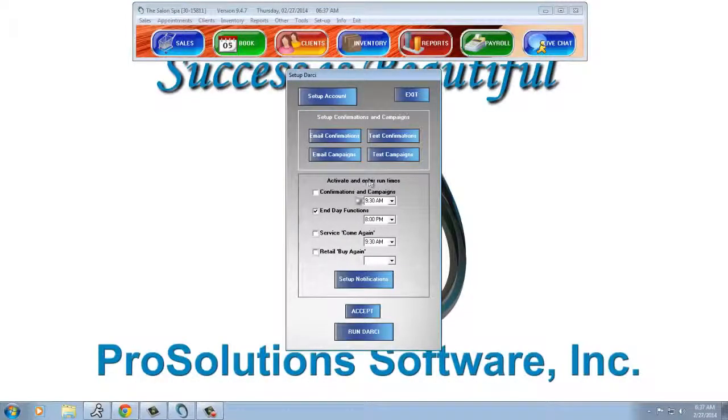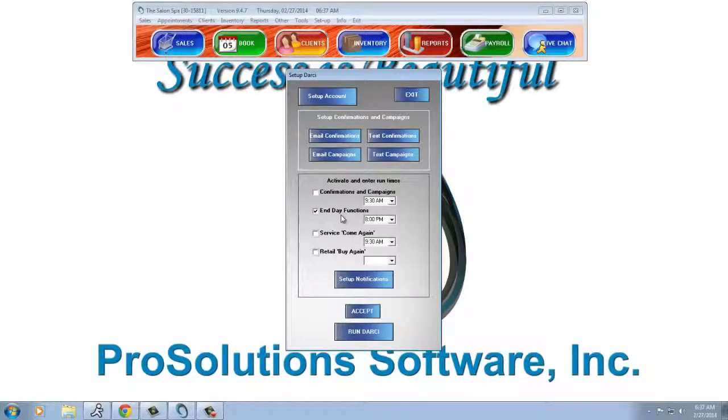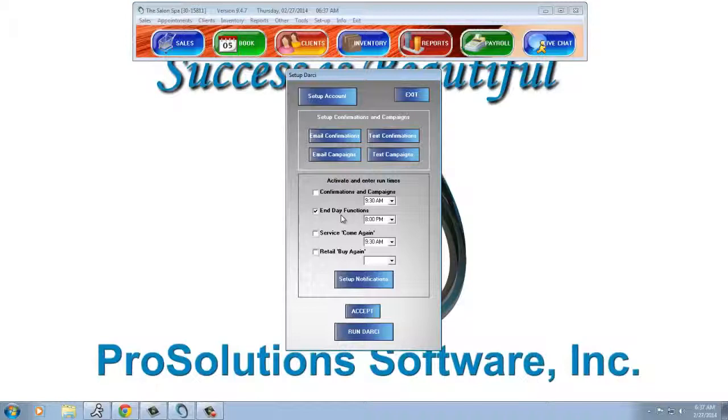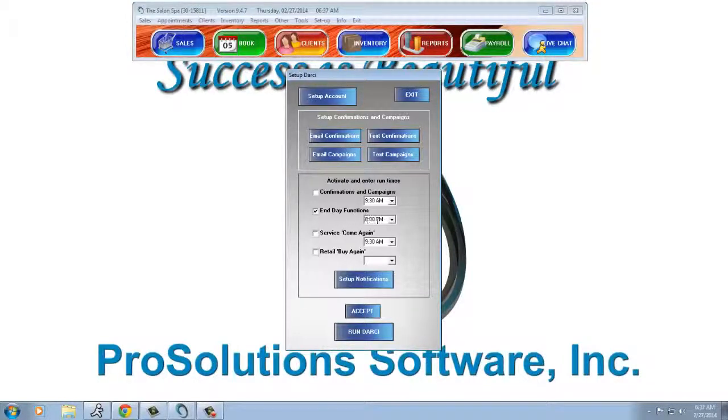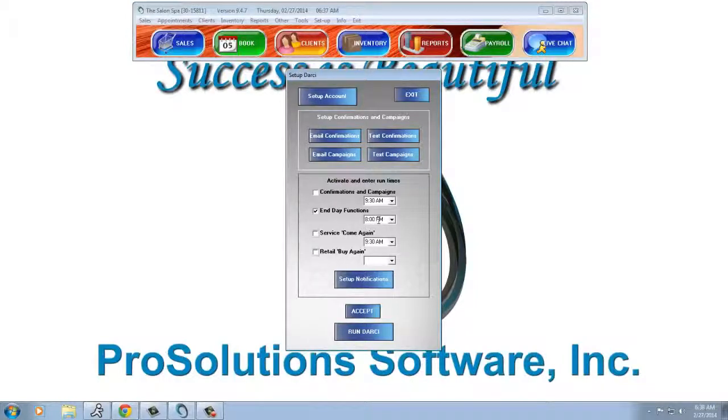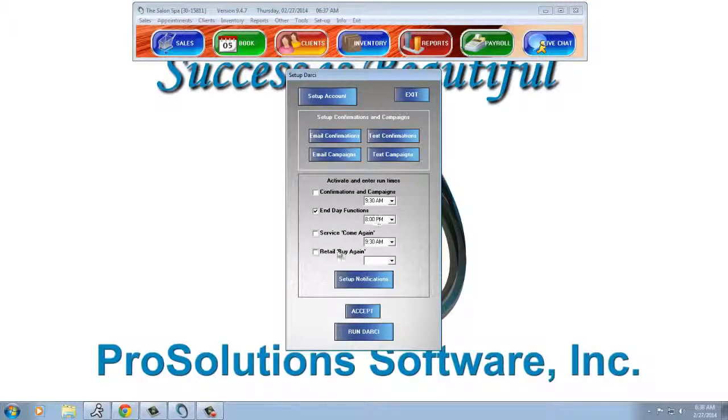The first thing we need to make sure is that our end of day functions are selected. This is when the appointment schedules will be emailed. End of day functions, choose the time for this to run. We recommend 30 minutes after your closing. And Accept.